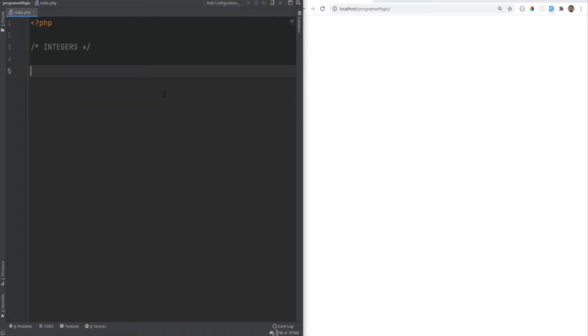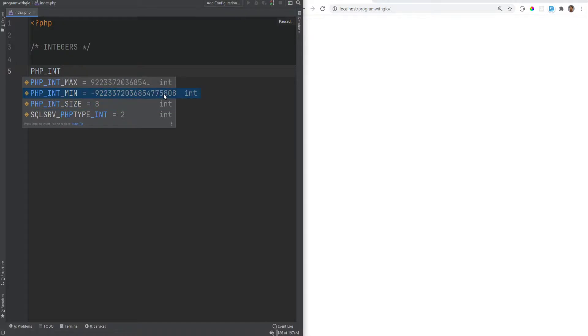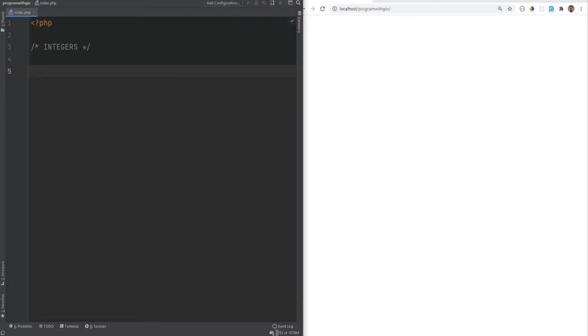You can check that easily by using the predefined constants that we covered in the previous videos, and those are php underscore int max, min, and size. And for my platform, these are maximum and minimum values.